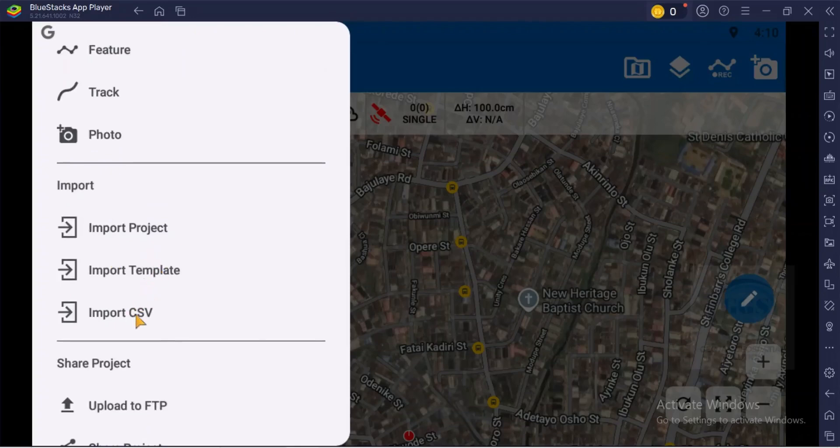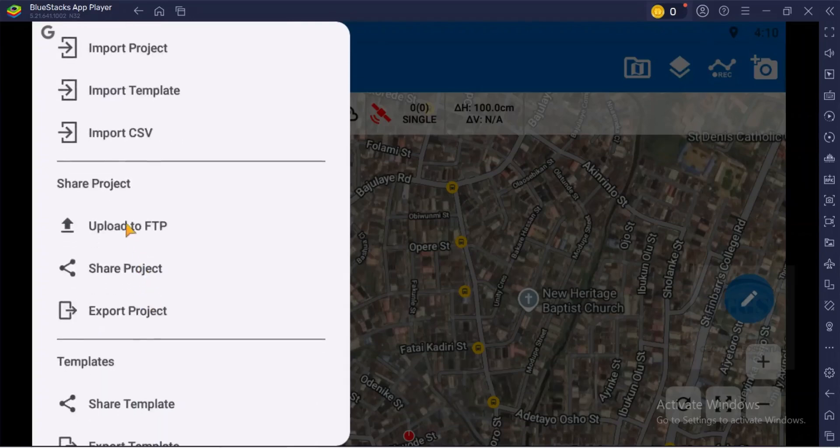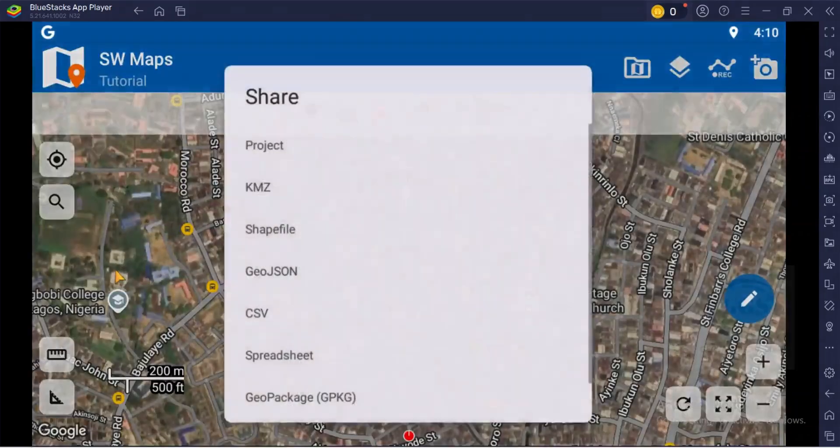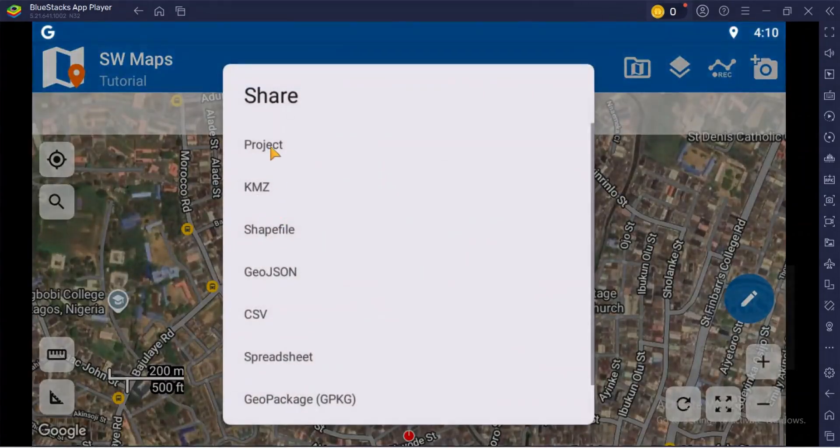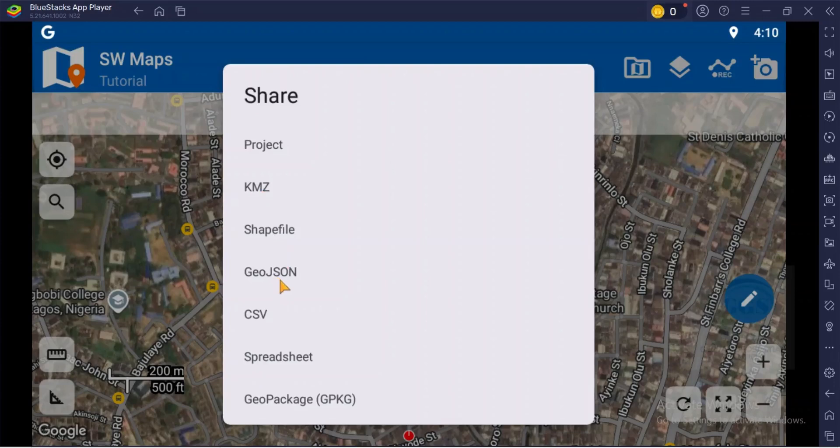After you are done with your project, you can share your projects. For instance, if I click on share, I can share it as project, I can share it as KMZ or shapefile or even GeoJSON. You can share it as CSV or spreadsheet or even geo package.